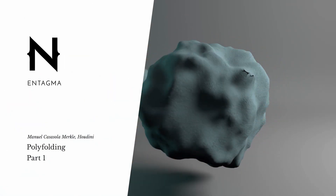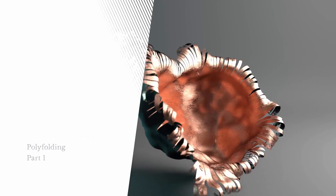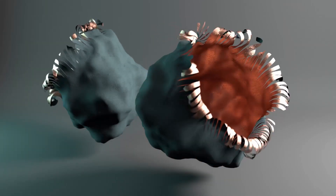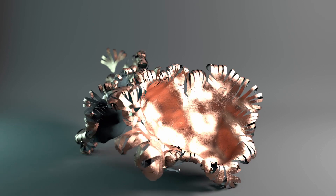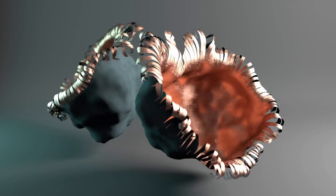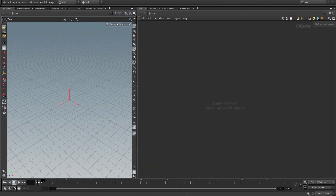Hi there, this is Manuel from Intagma. It's me again. My absence is finally over and I'm pretty glad about this. This new fresh Intagma tutorial comes from my side. Today I want to cover something I saw online recently, which stunned me and I wanted to give it a try, and this is polyfolding.